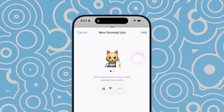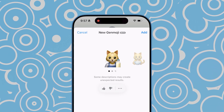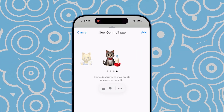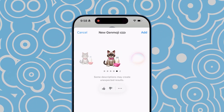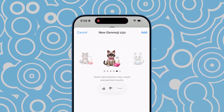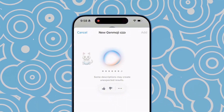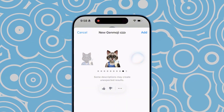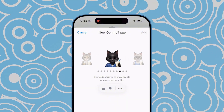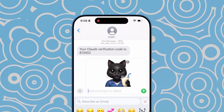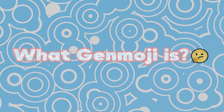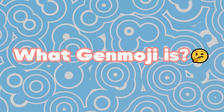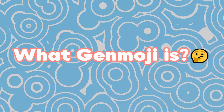This is my custom emoji pack created with Apple's Genmoji. It's super easy to generate. If you're curious about how to make your own or wondering what you can use it for, this video will answer all your questions. First, let's start by understanding what Genmoji is.